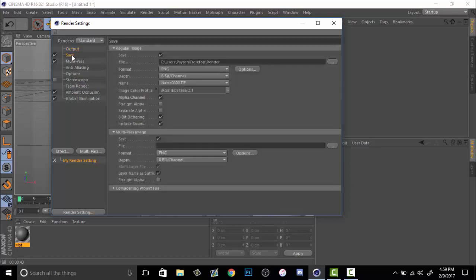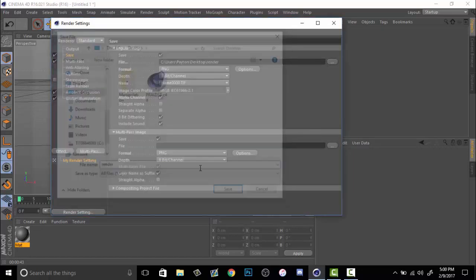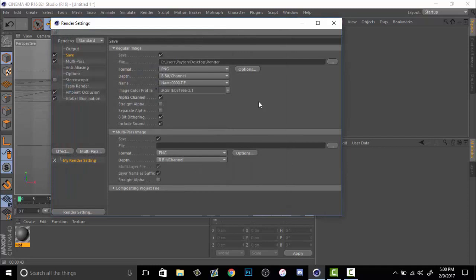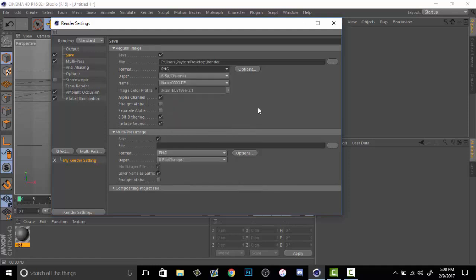You want to go down to save and this is where some more of the important parts are. You want to click on your file and save it to your desktop. I named mine as render just because I don't want to lose it. Next, we want to go to the format. Sometimes it will set you on a TIFF PSD layer. You can use that but I prefer to use a PNG for other reasons.